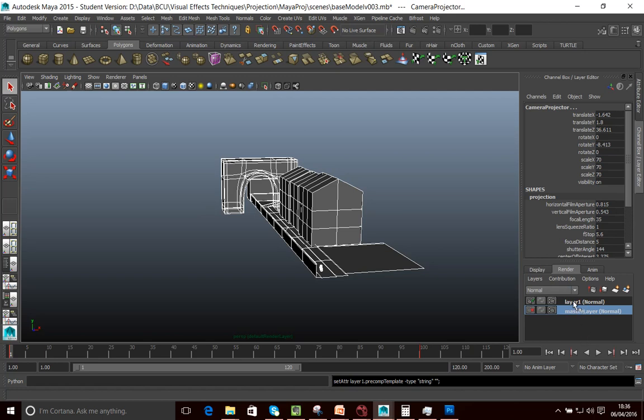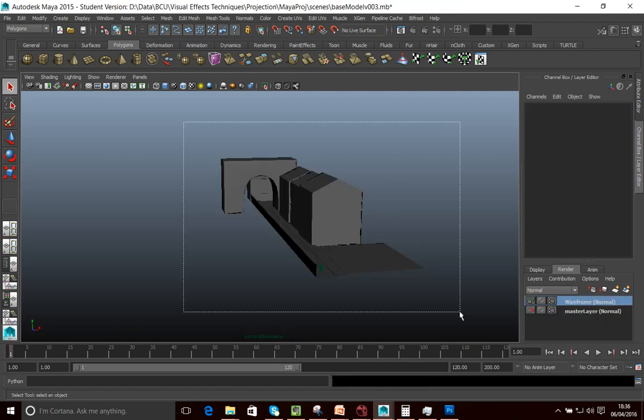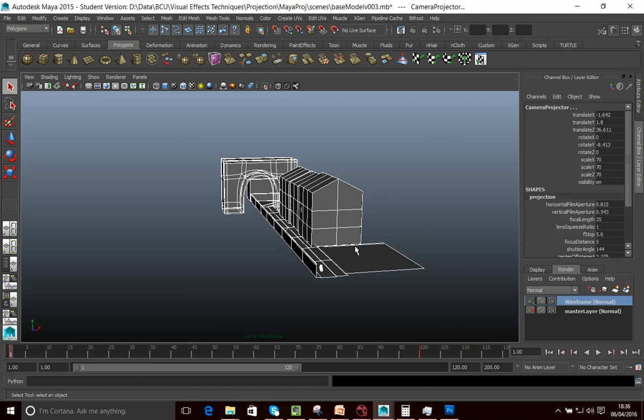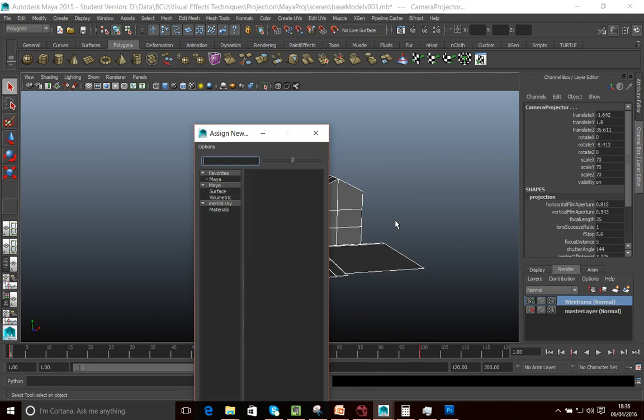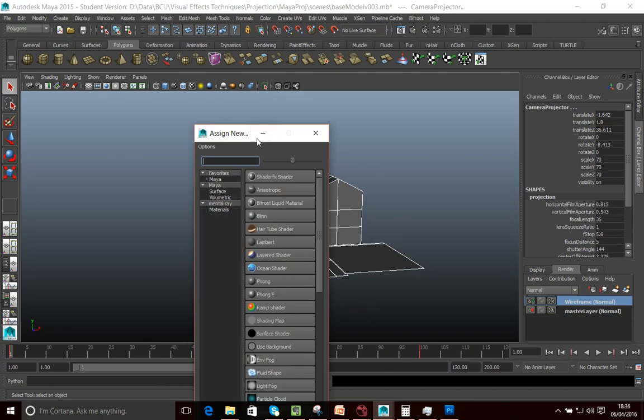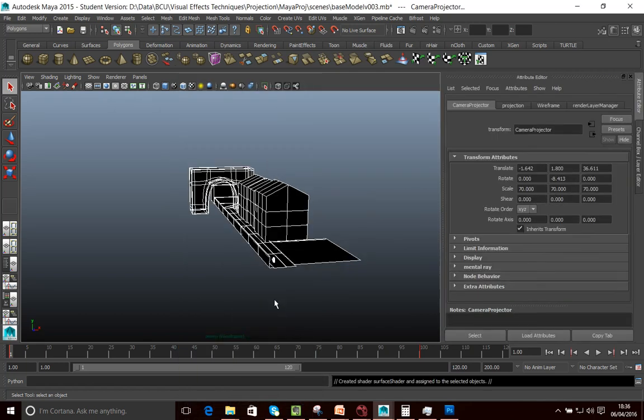And basically what the render layer allows me to do is create a different version of my scene with different materials applied and different render settings if I need it. So in this case, what I'm going to do is go into this layer. I'm going to call it wireframe just so we know what we're doing. And then what I want to do is, again, make sure everything in my scene is selected. I'm going to go right click and I'm going to go assign a new material.